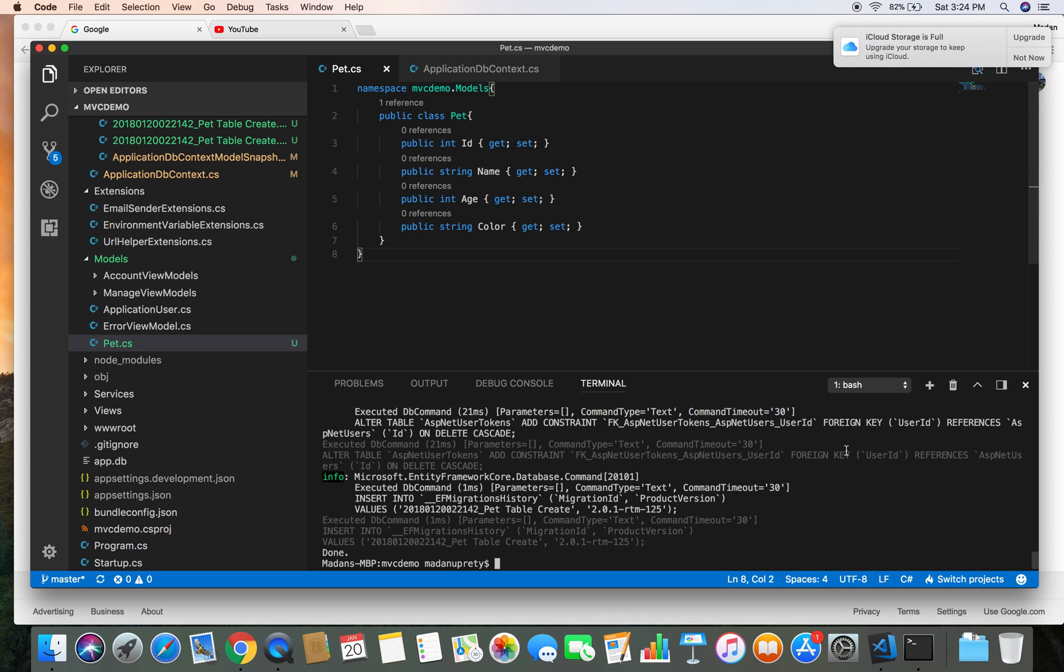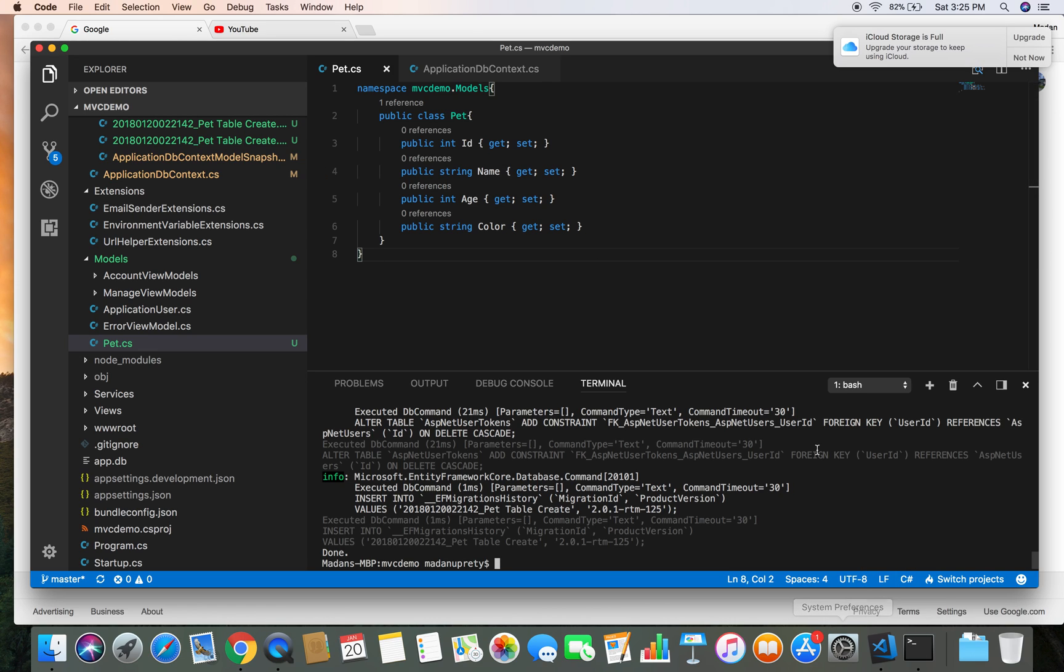So in this way you can create the model, generate the migration, and update that migration to create the corresponding table to the database. All right, that's it for now. I'll see you soon. Thanks for watching.